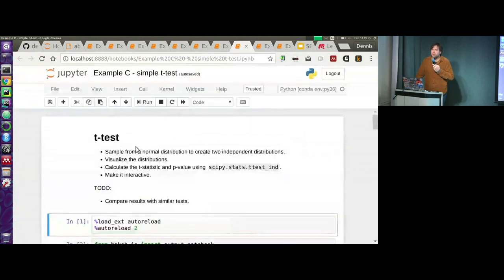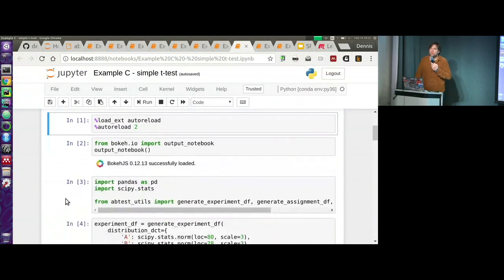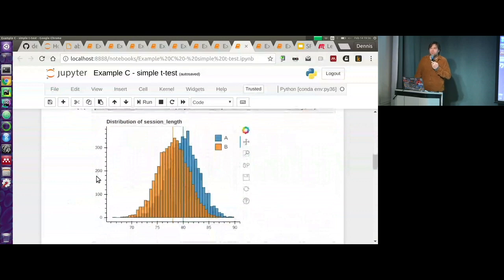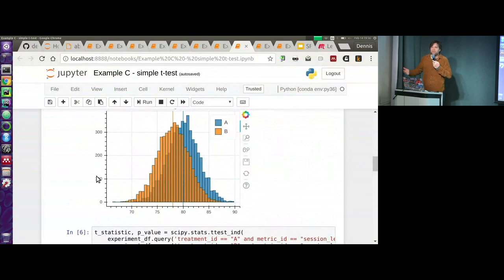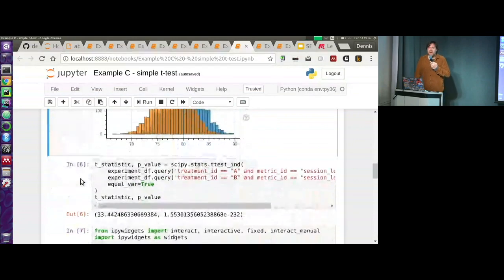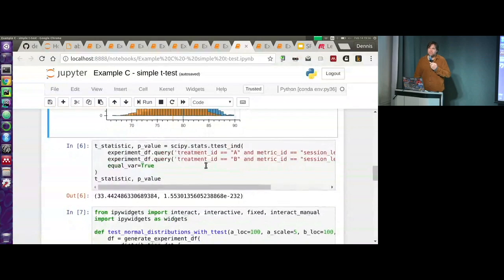On to the t-test example. I'm putting shared code into modules and using autoreload. I'm making an experiment data frame with a normal distribution - one group centered at 80, one at 78, same scale. Let's see what these distributions look like. Normal distributions - I actually never see normal distributions at work; nothing is ever normally distributed. In statistics textbooks you learn all about them but it's really rare unless you're talking about an aggregate. The t-test is just calling scipy.stats.ttest_ind and passing the two pandas series - that works just as well.